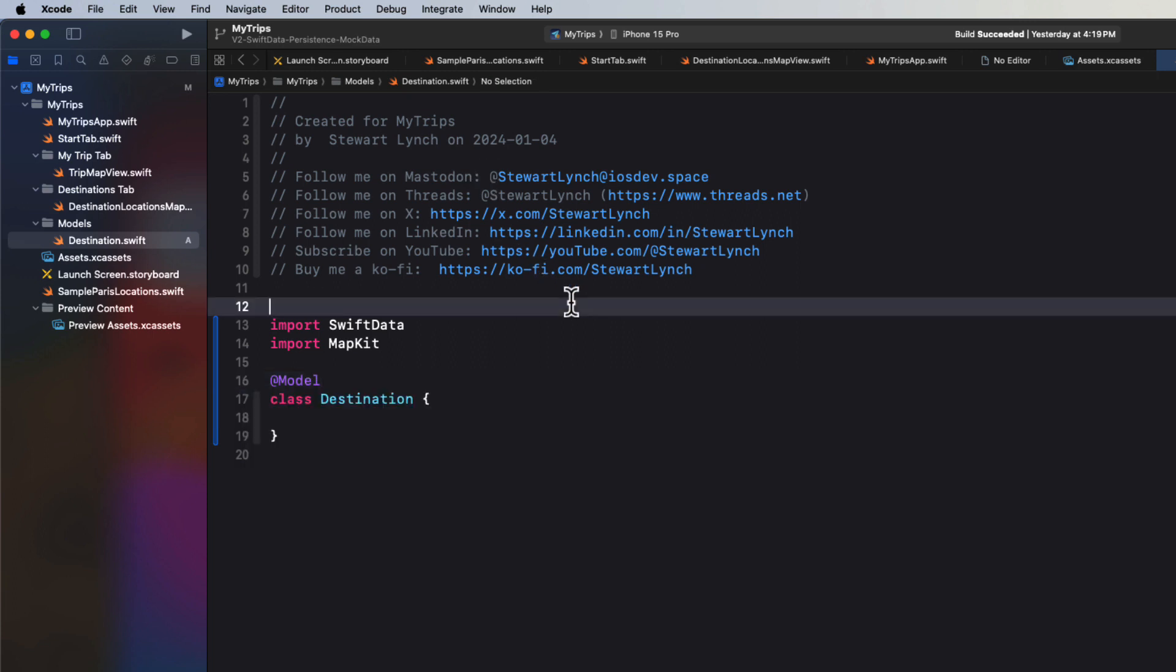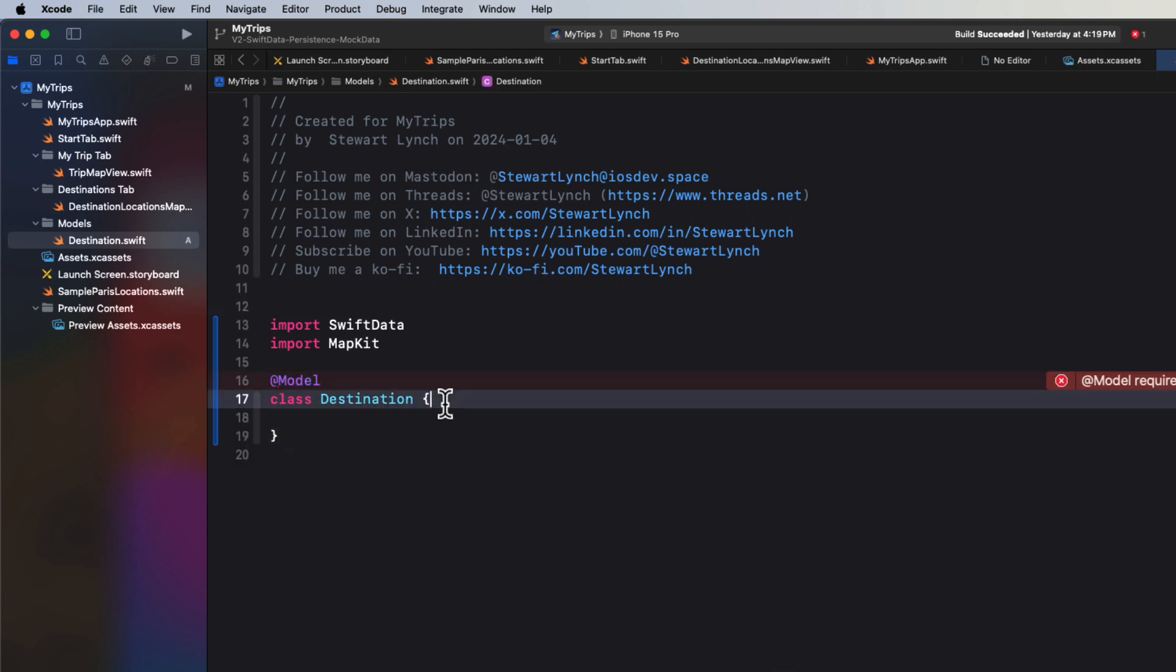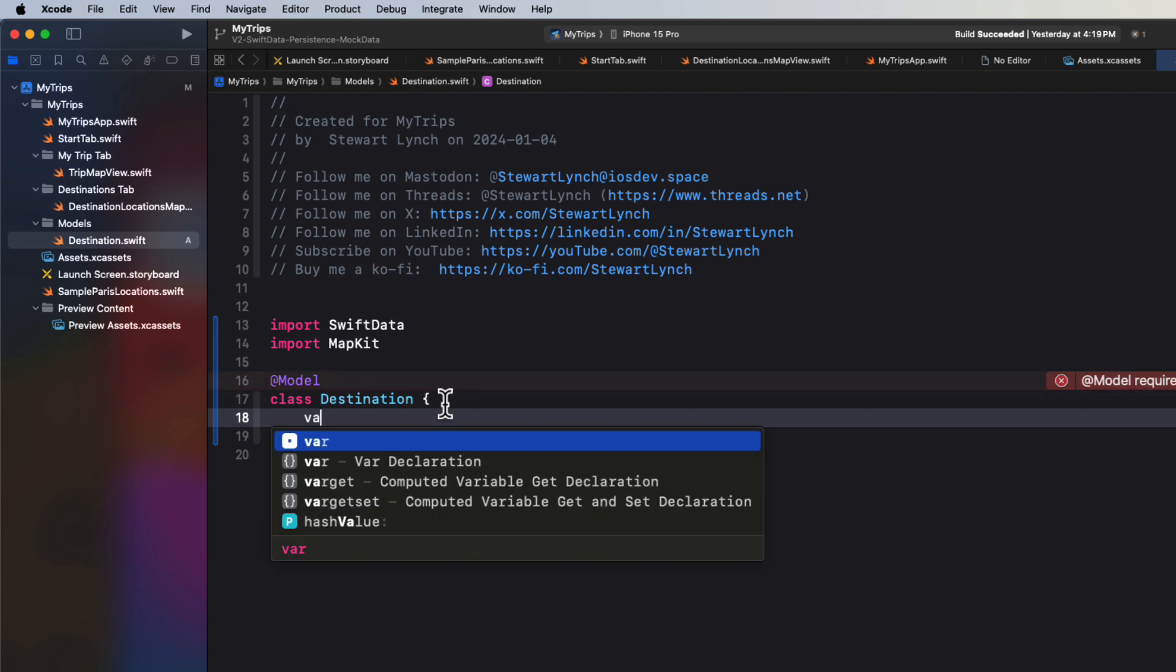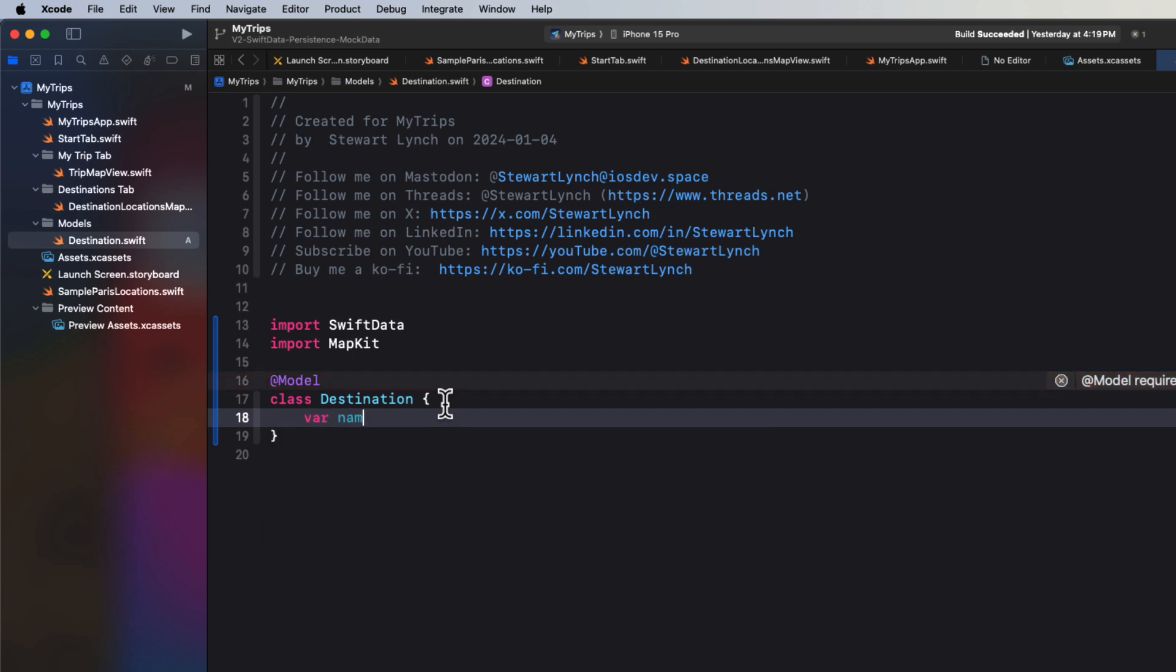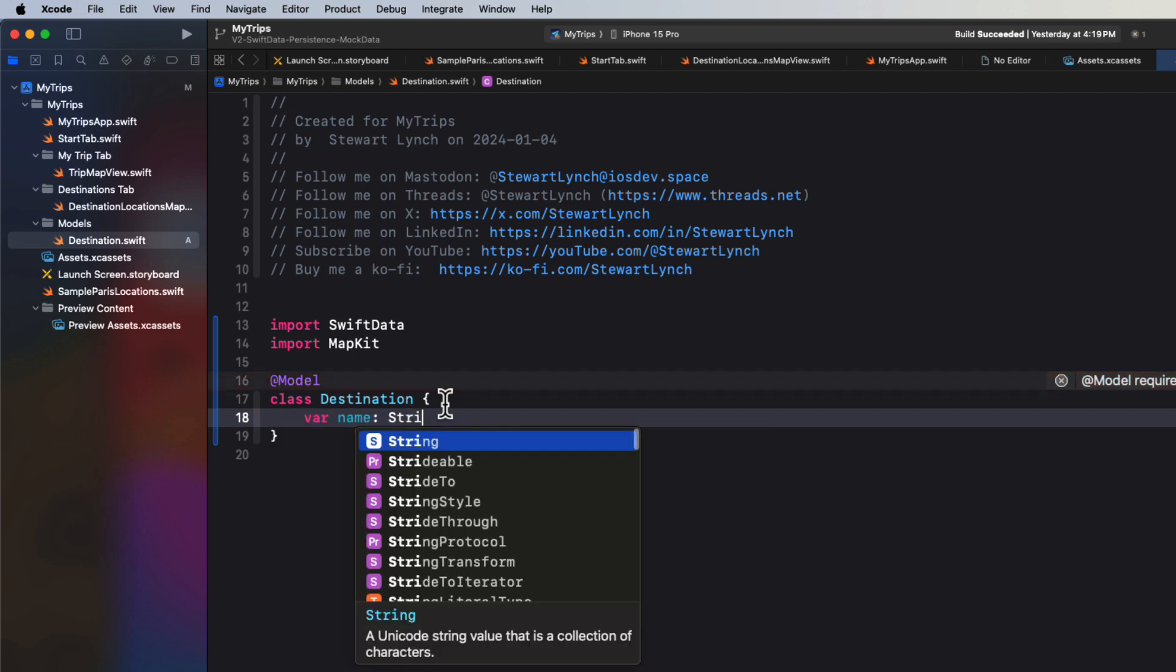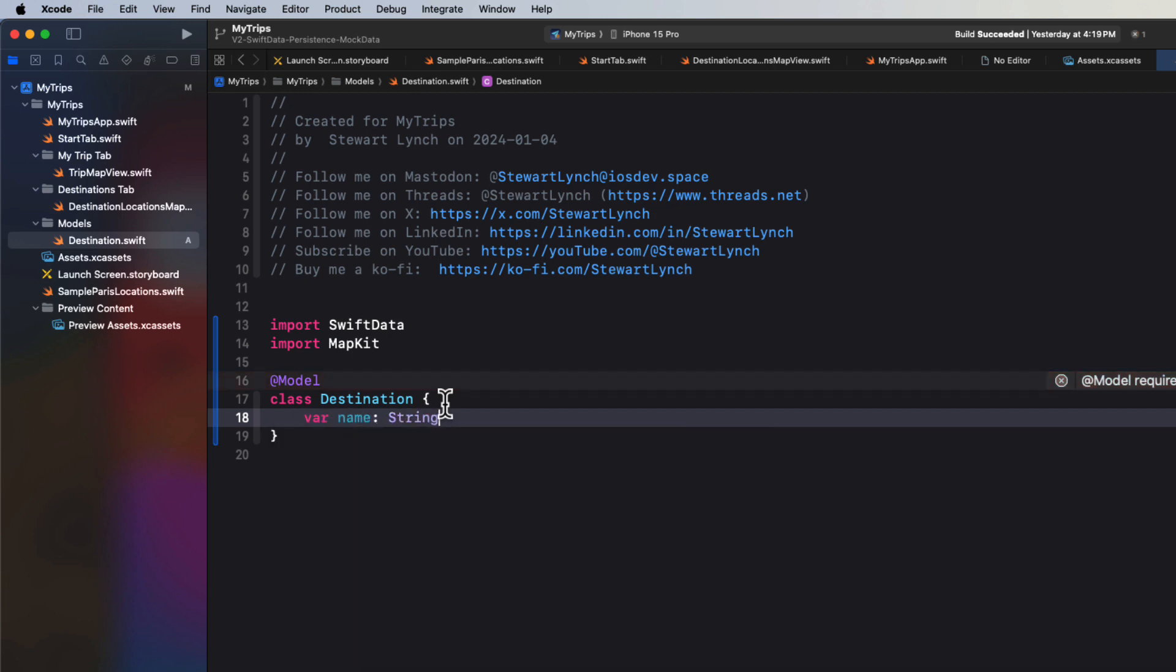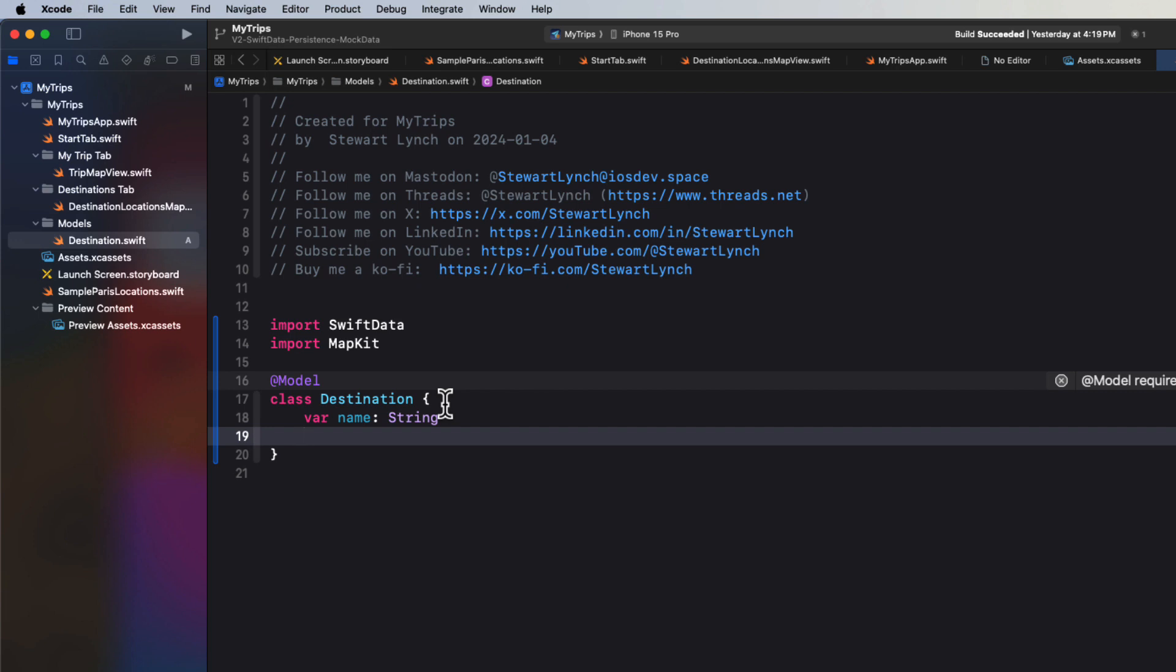Well, the destination is going to need a name. So I'm going to create a string property for that. So that when we create our destination, we can provide that name when we create it. Well, to create a region, we'll need to know its center, which is a CLLocationCoordinate2D and a span, which is an MKCoordinateSpan. And we learned that in the last video.